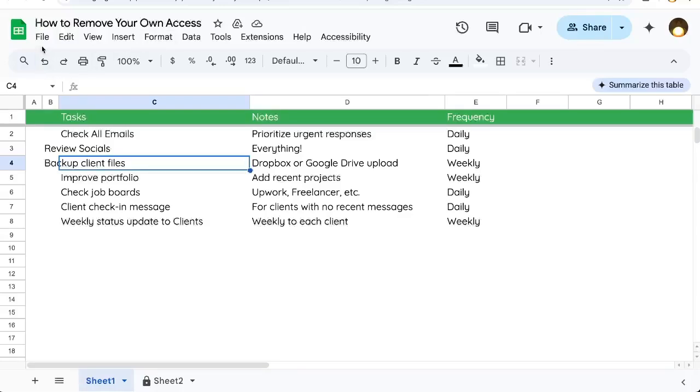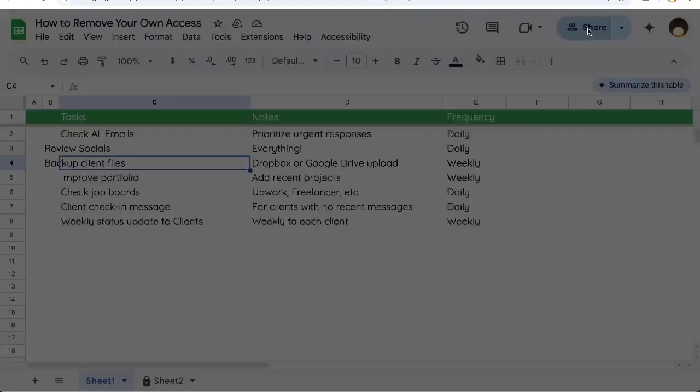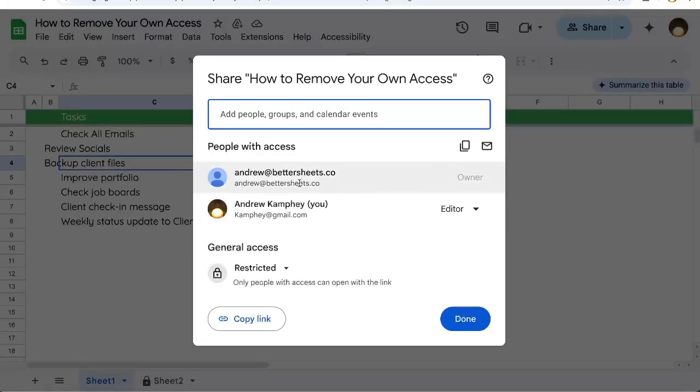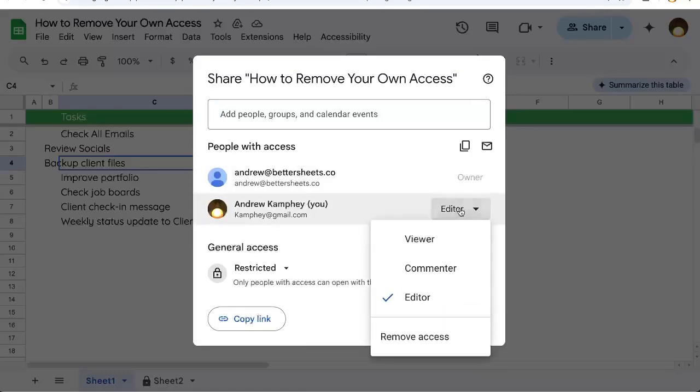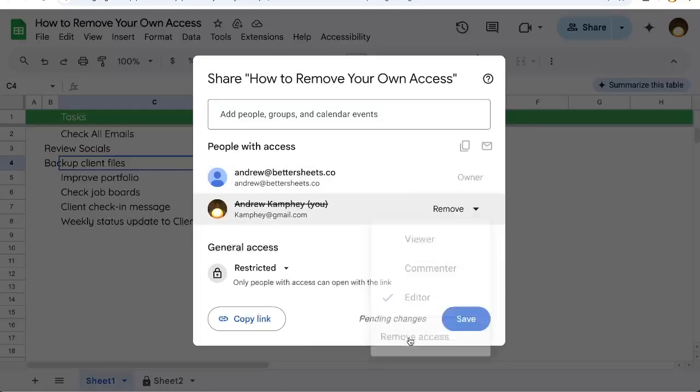Go to the Google Sheet and in the top right corner you'll see a share button shared with one person. That is you. Click on that, and next to your name or email address, click on the editor word and then click remove access.